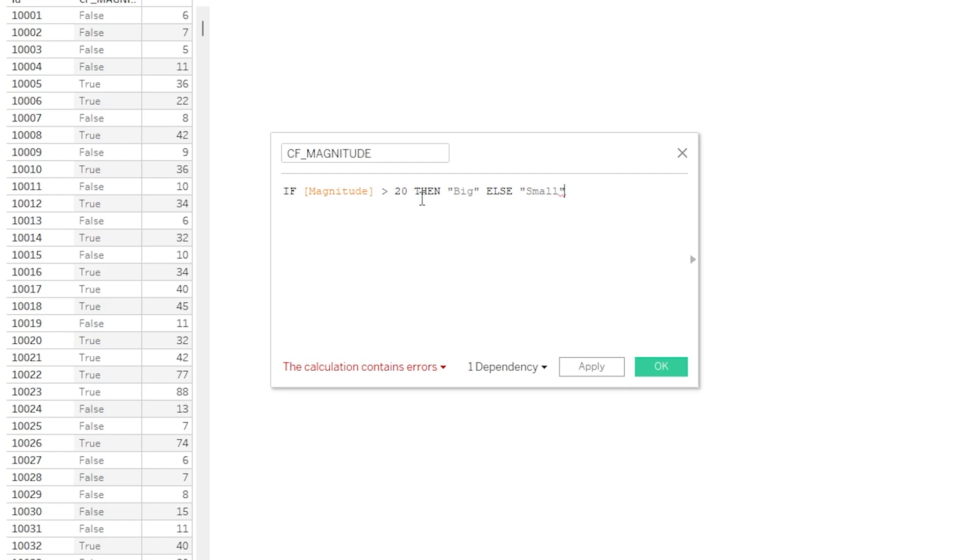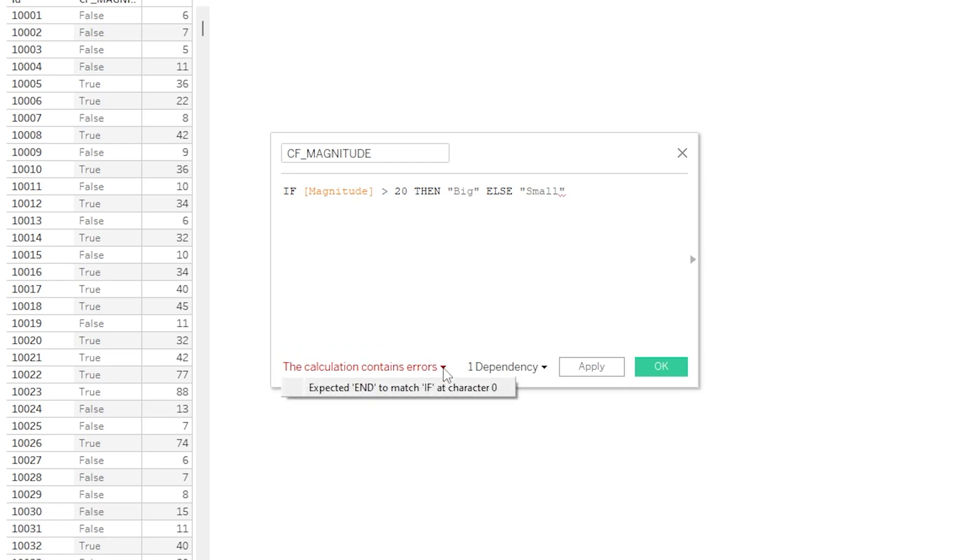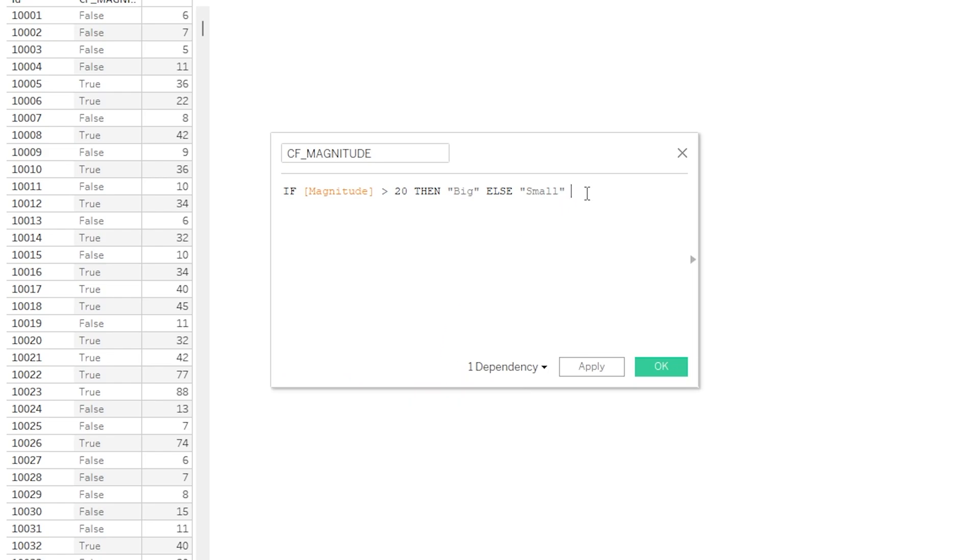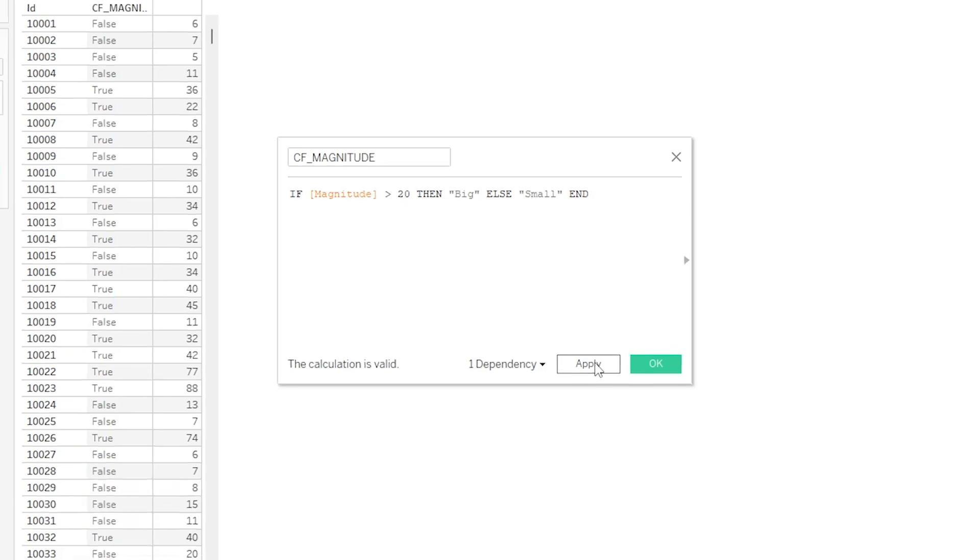Now with what we have so far, this has given us something interesting. Down the bottom here we can see this red font saying the calculation contains errors, and this is a really useful feature that Tableau offers. So if we click onto the error message there, we can see it gives us some information, and specifically it is saying expected END to match IF. So that just means that for an IF statement to work in a calculated field in Tableau, we need to also include an END clause, which we've not done. So let's add that in here. So after Small, let's put a space and let's put END. And now we can see that it is saying our calculation is valid. Nice work. And now this is all looking good, let's hit Apply.